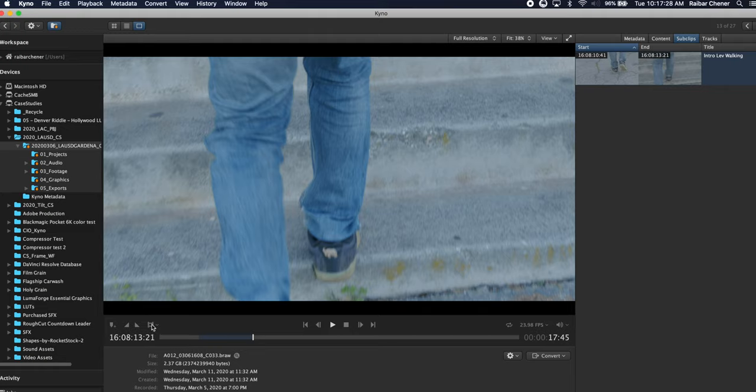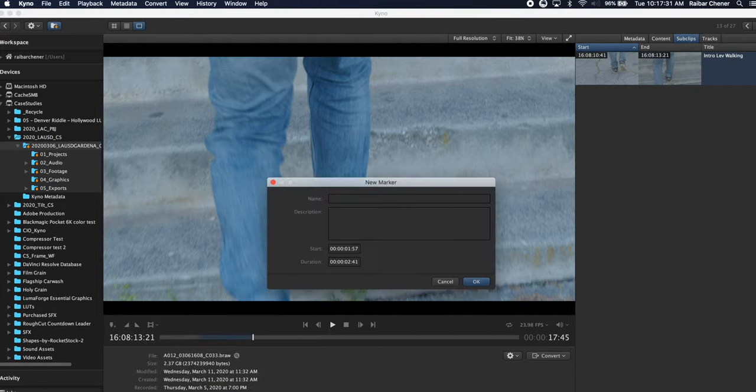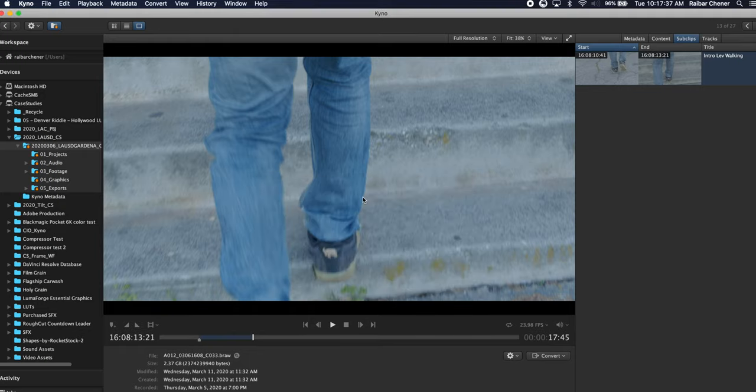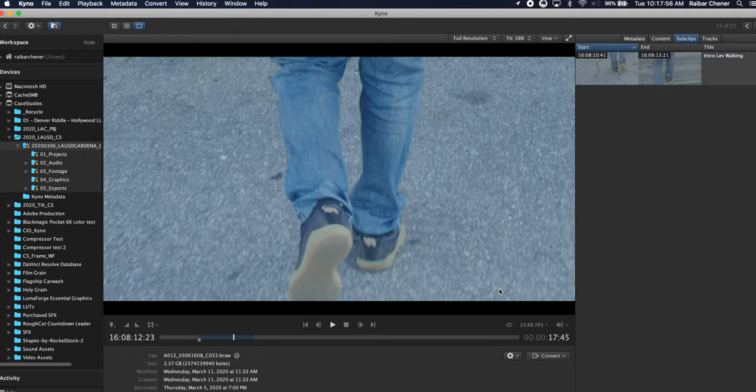I can also take this and if I'm like you know what I also want that, make that a marker. So here's my marker from selection, we'll name Lev walking into class. So there's that I've done that.